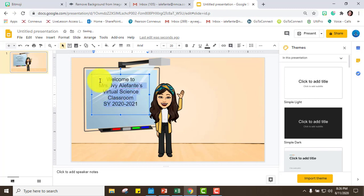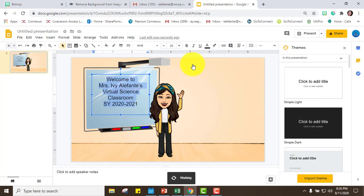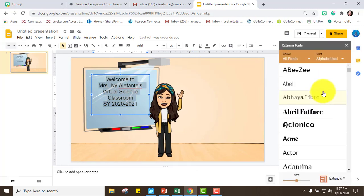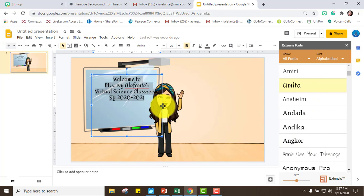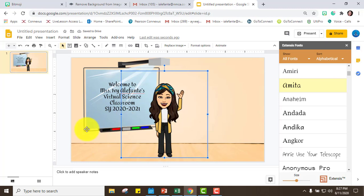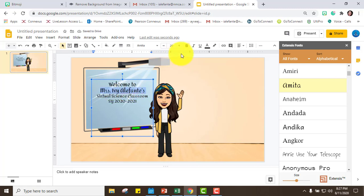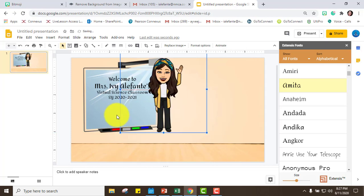I want to change the font, so go to Add-ons, Extensis Fonts, and click Start. Choose something your students can read easily. I'll make the name portion bigger to emphasize it, and make the rest a little smaller.